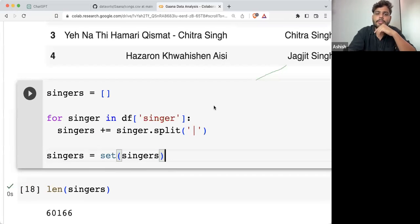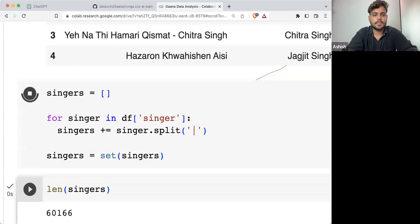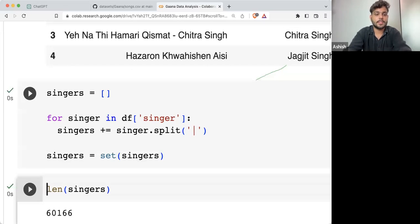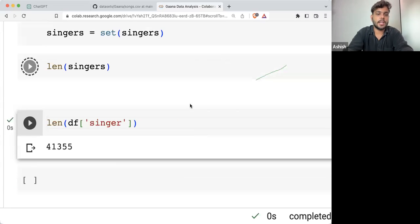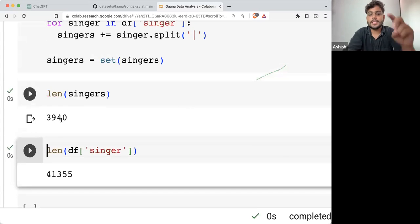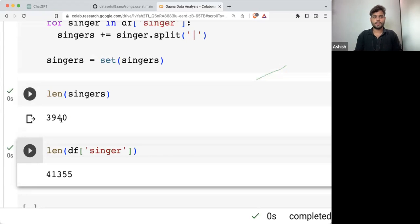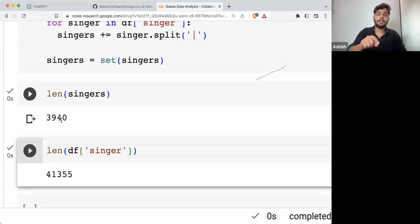A set contains unique values — exactly! And if I'm passing set(singers) and checking the length of singers now, this is 3,940. These are the number of unique singers we are having in total.